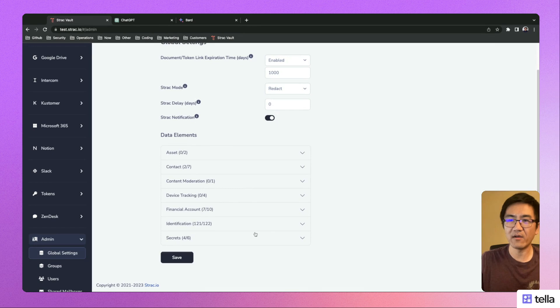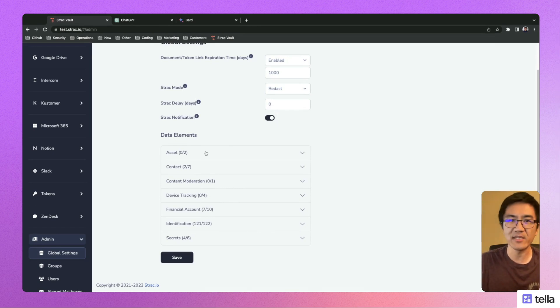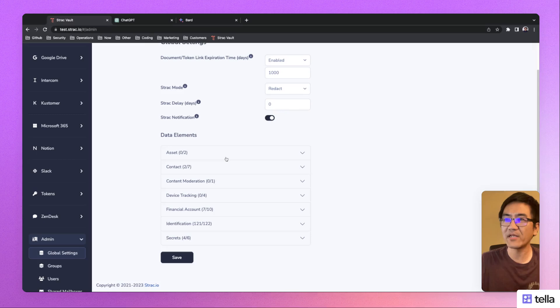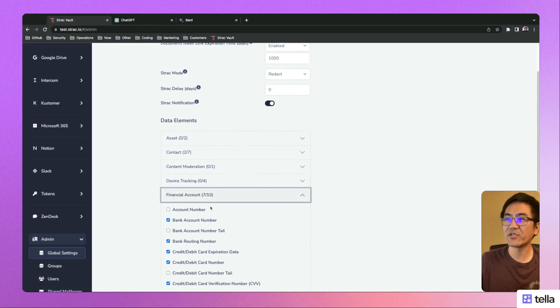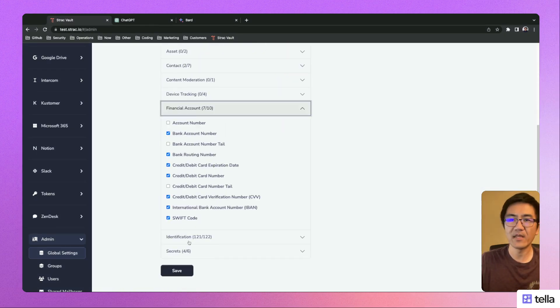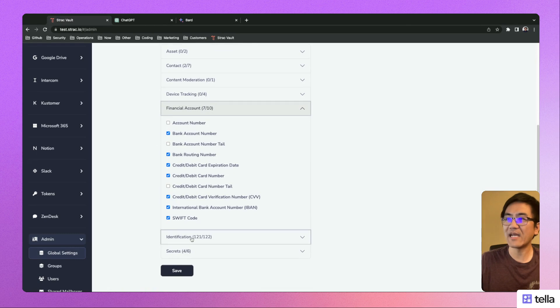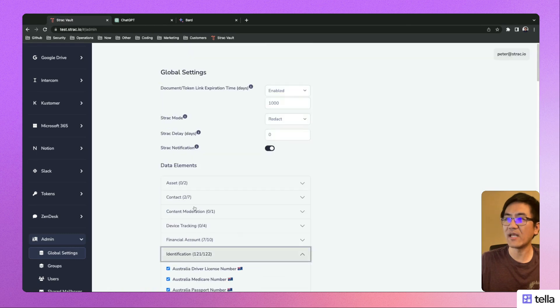We support over 100 data elements today from financial information to identity information to contact information and more.